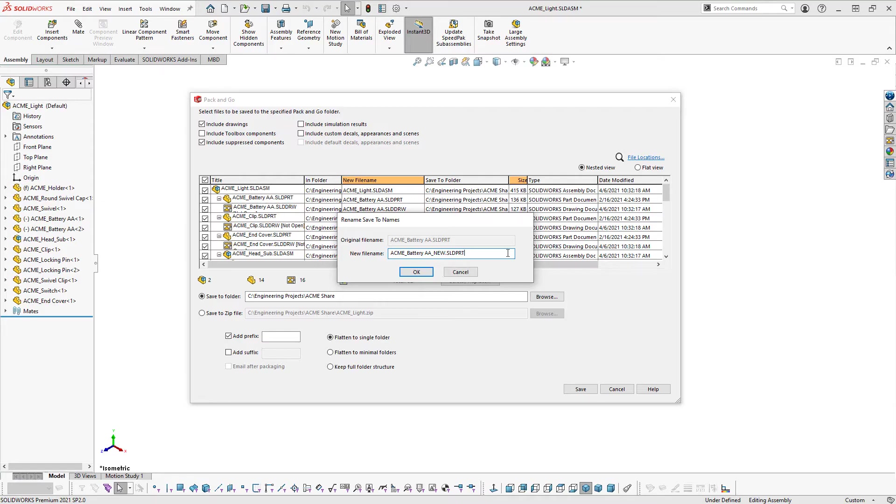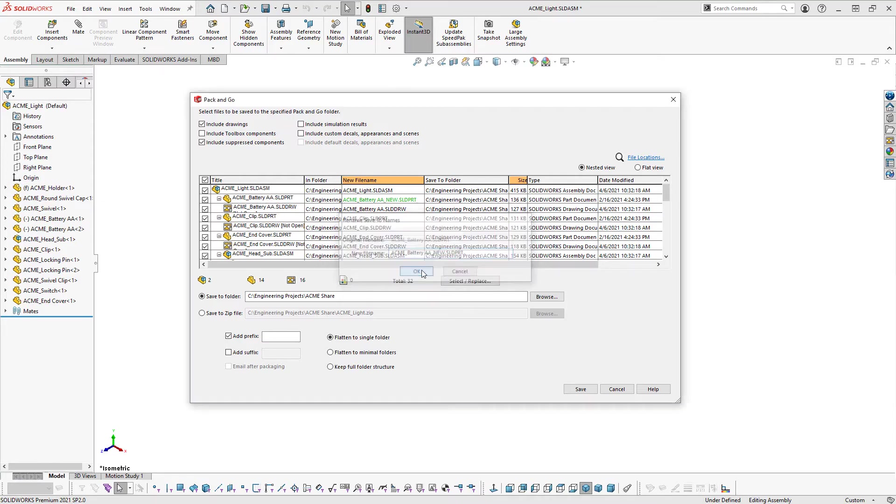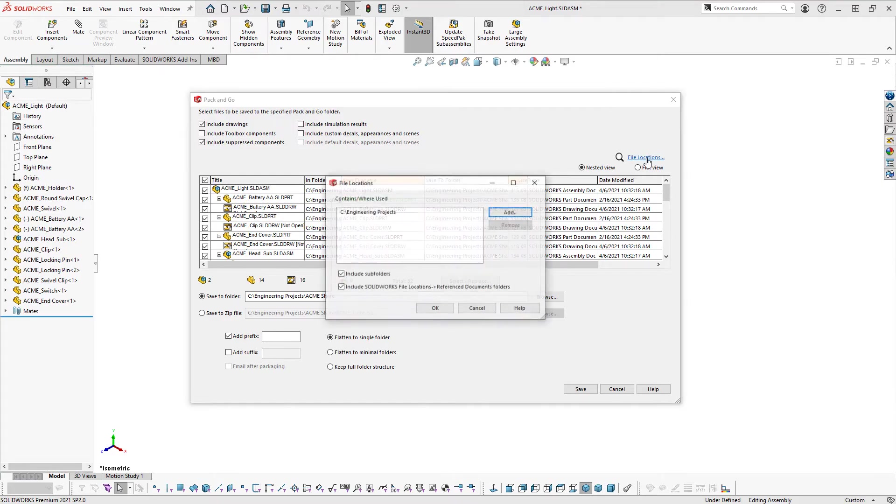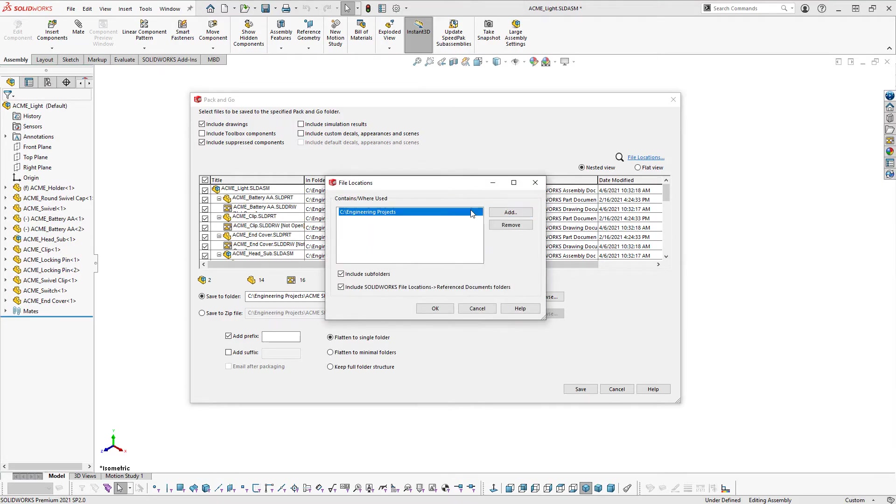The File Locations button can be used to add contains or where used file locations to ensure Pack and Go is searching in the correct folders for the file references.